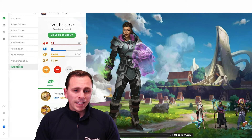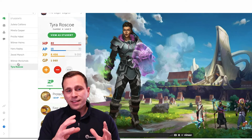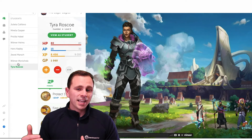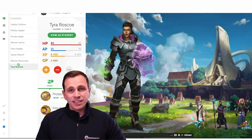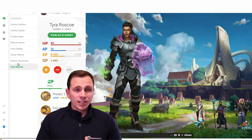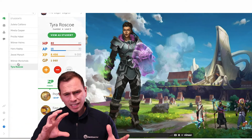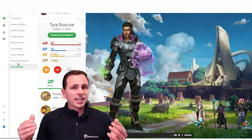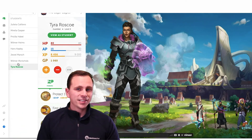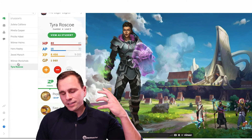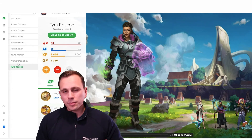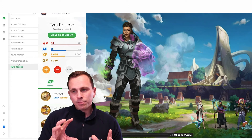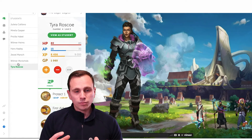GP is a way that students can accrue certain points, and with those points they can customize their character. If any of you have kids or have worked with kids around upper elementary or middle school age, they love the idea of being able to customize characters and add skins or different elements to their character in a game. That's essentially how the feedback system works.